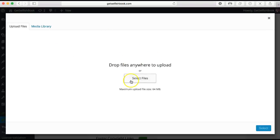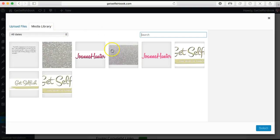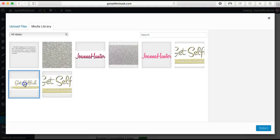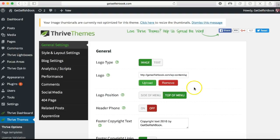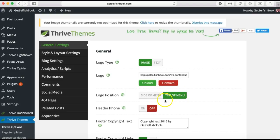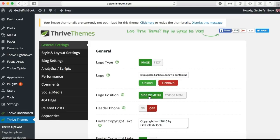If you were going to install your image you would just click on Select Files and then find the file you wanted on your computer. I'm going to click my media library and as you can see I've got a selection of different logos. I'll pick this little one and click Select, and it now gives me a logo. I can choose where I want the logo — at the side of the menu or at the top of the menu. I'm going to go ahead and pick side of the menu.